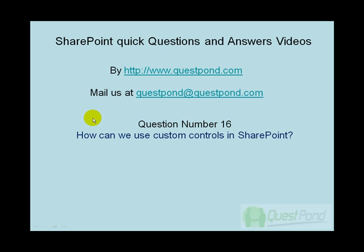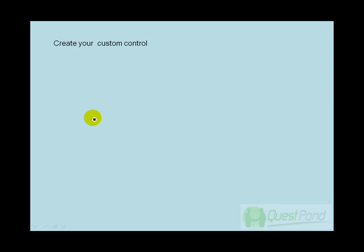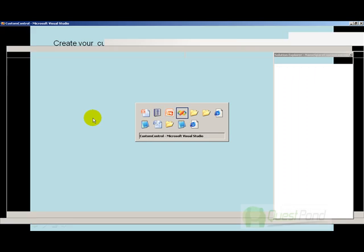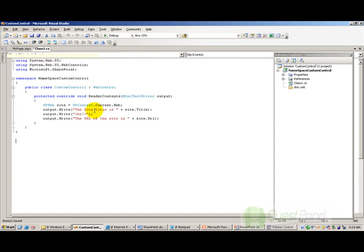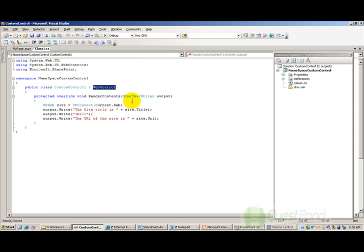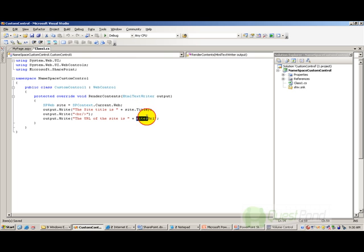Let's look at the basic steps needed to deploy a custom control. The first thing is you need to create your custom control. Custom controls are nothing but simple classes which inherit from WebControl. I have made a simple custom control that inherits from WebControl, and then you need to override the RenderContents method. This custom control will display the site title and the site URL. So two steps when making a custom control: first, it should inherit from WebControl.